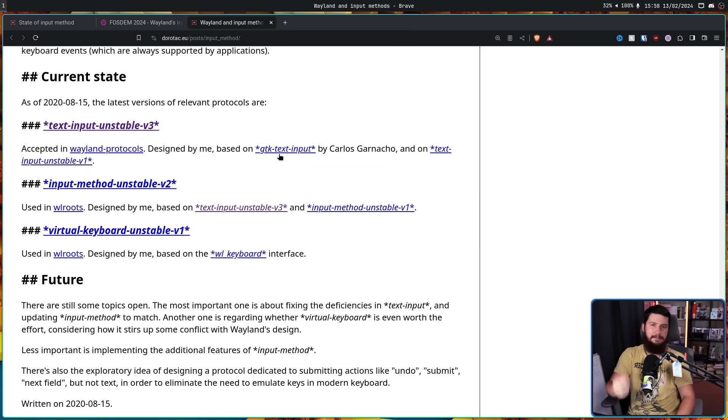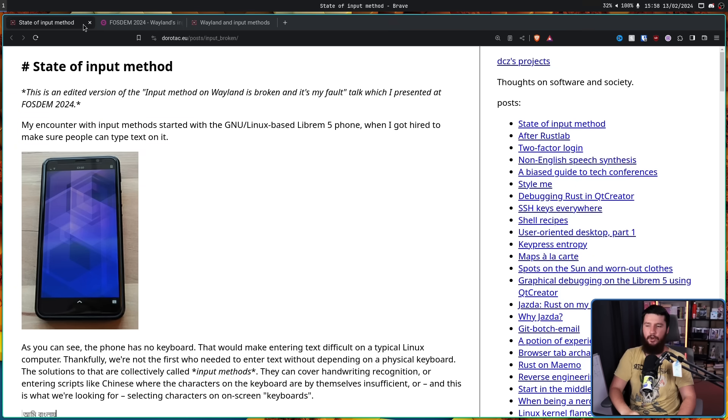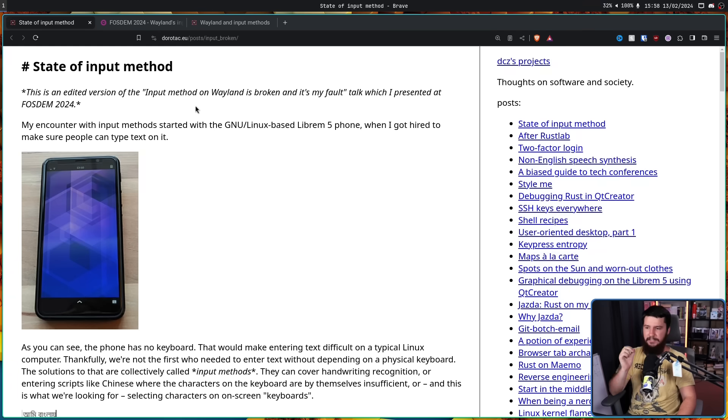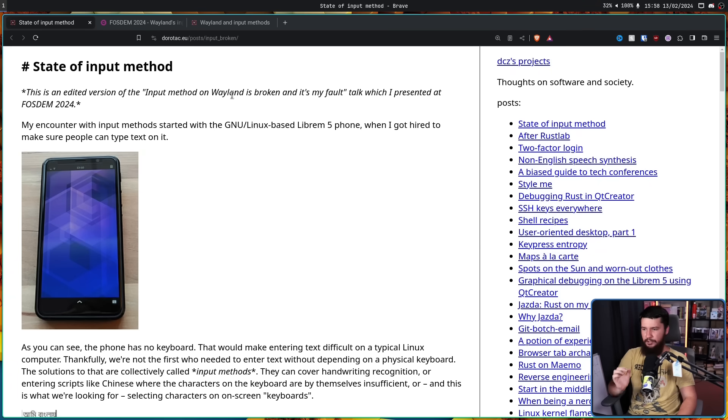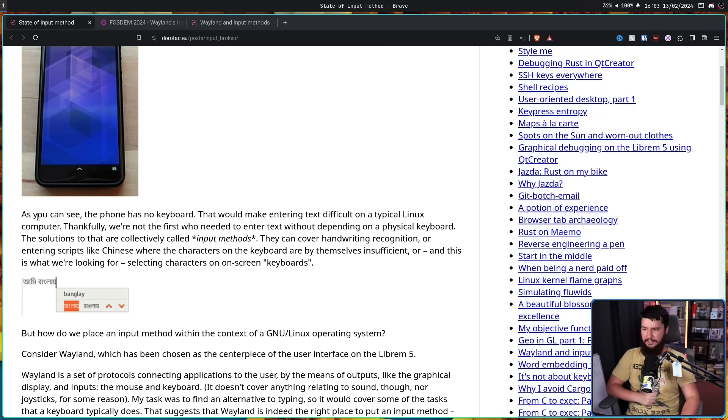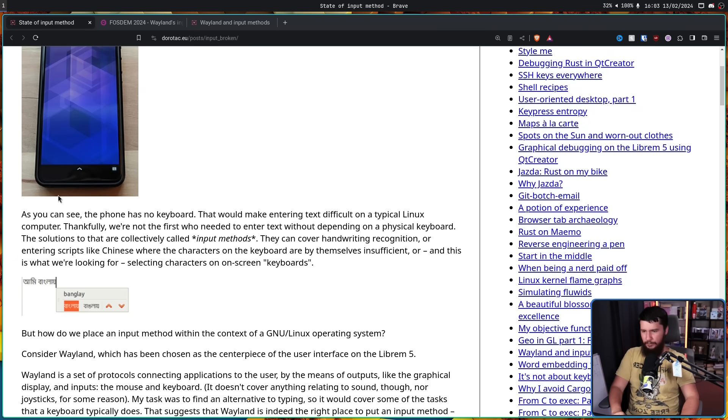And all of this input method stuff stems back to their work on the Librem 5. My encounter with input methods started with the GNU Linux-based Librem 5 phone, when I got hired to make sure people can actually type on it. As you can see, the phone has no keyboard.